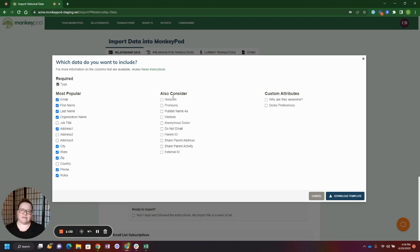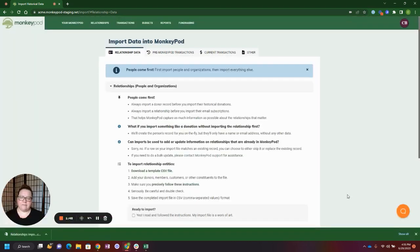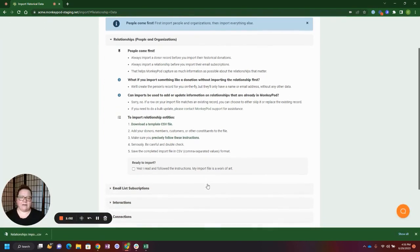You might also want to consider something like pronouns, how they want their name published, and website. Here are the custom attributes that we entered in before we went to generate the import template, so why are they awesome and donor preferences. From here we can go ahead and download our template, fill it out, and get ready to upload the information.